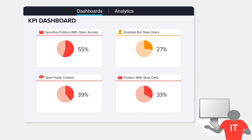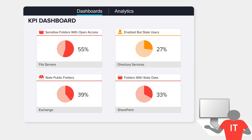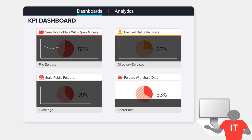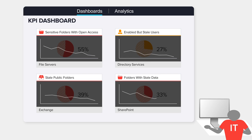Dashboards give you an executive level view of key risk indicators, helping you prioritize remediation efforts and track their success over time.